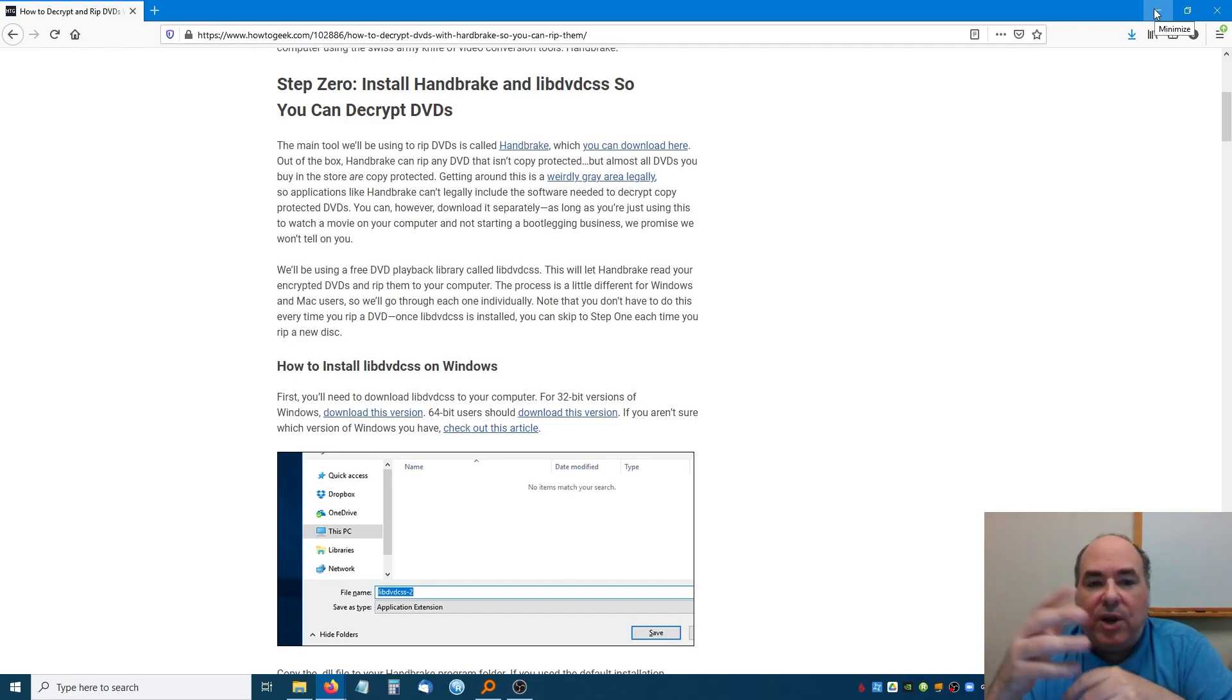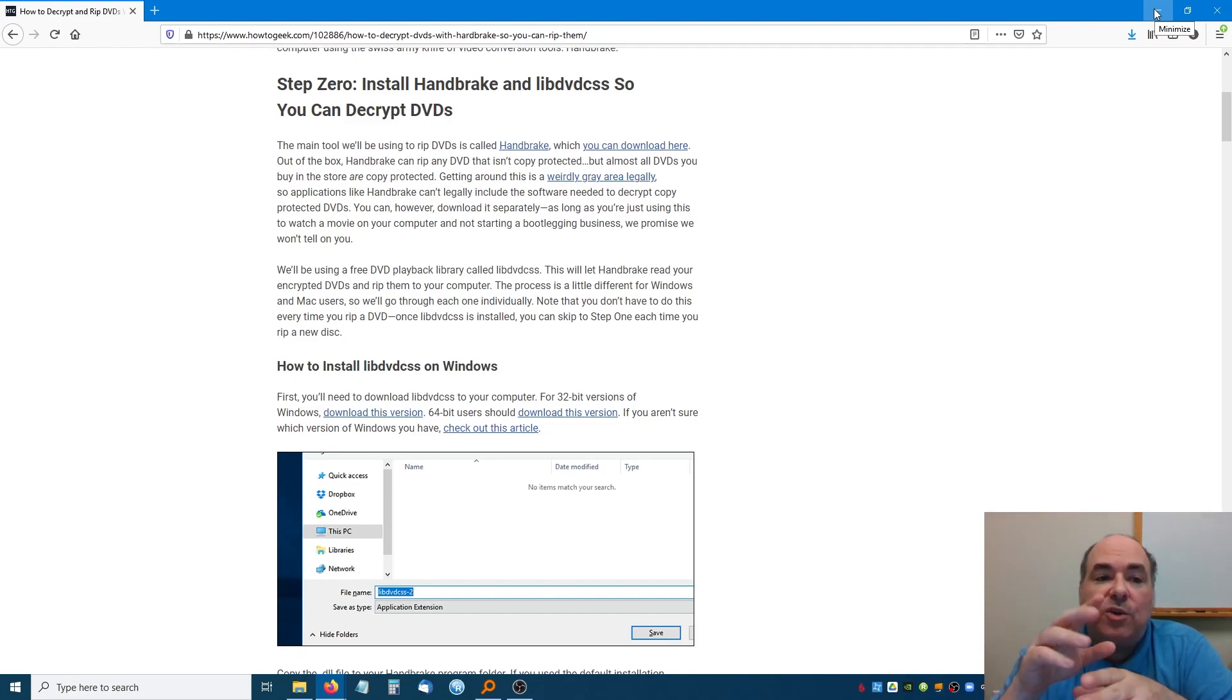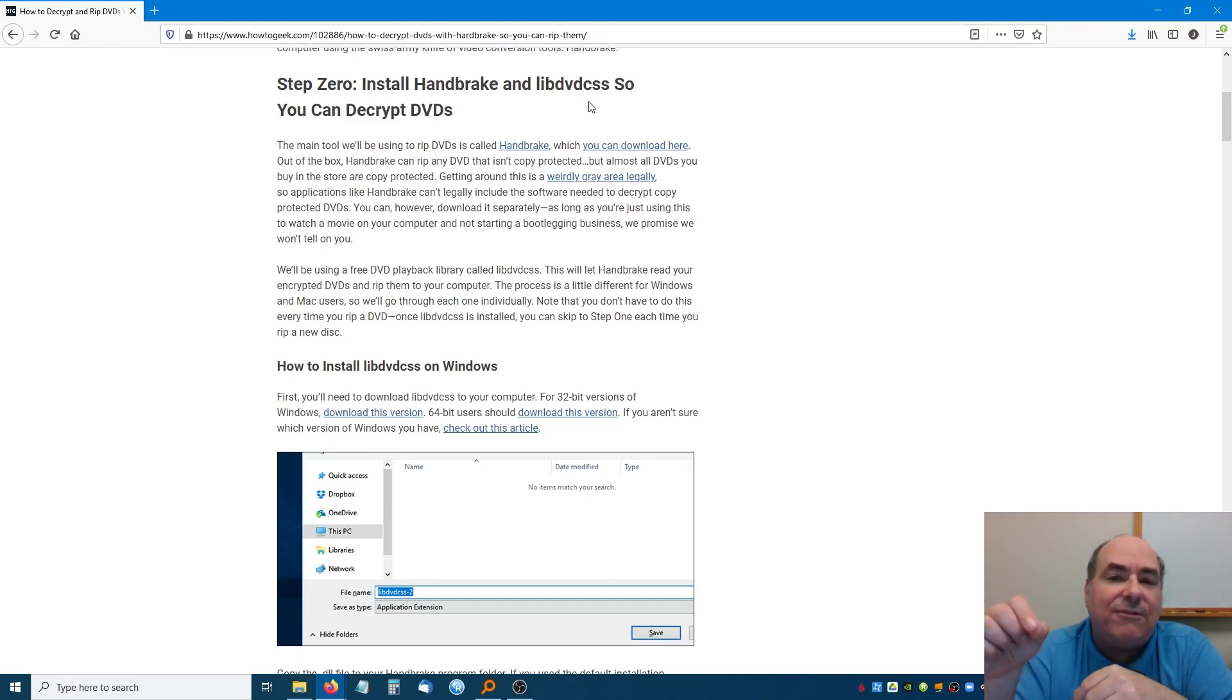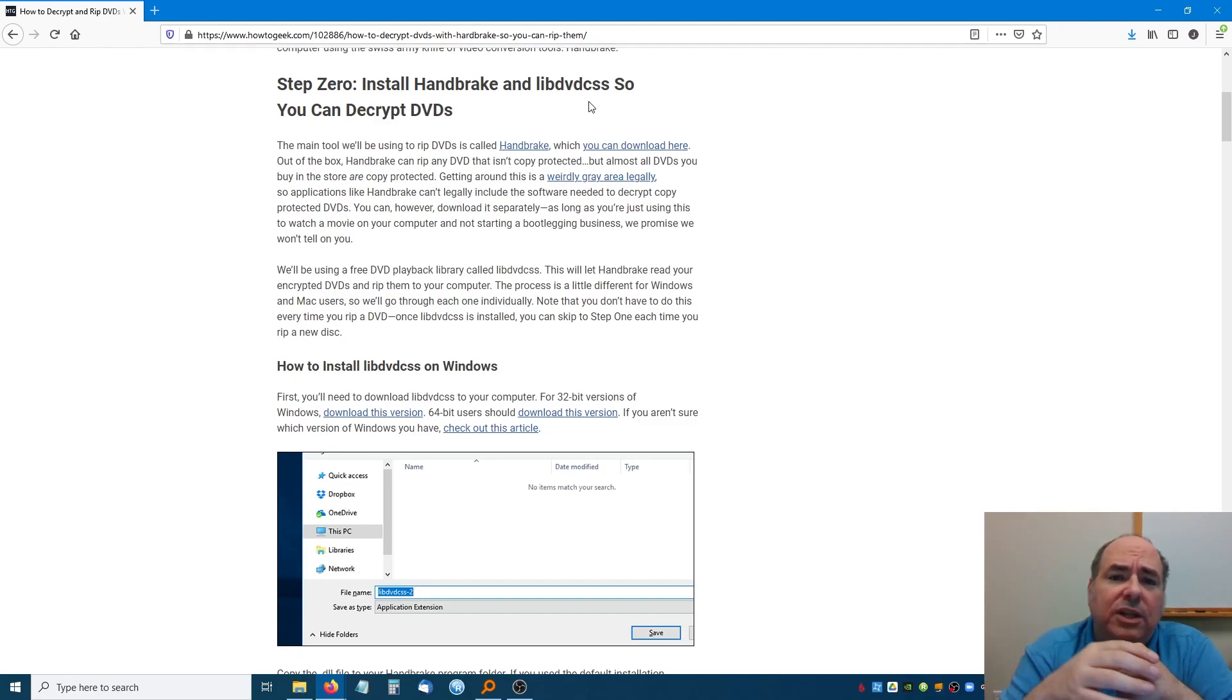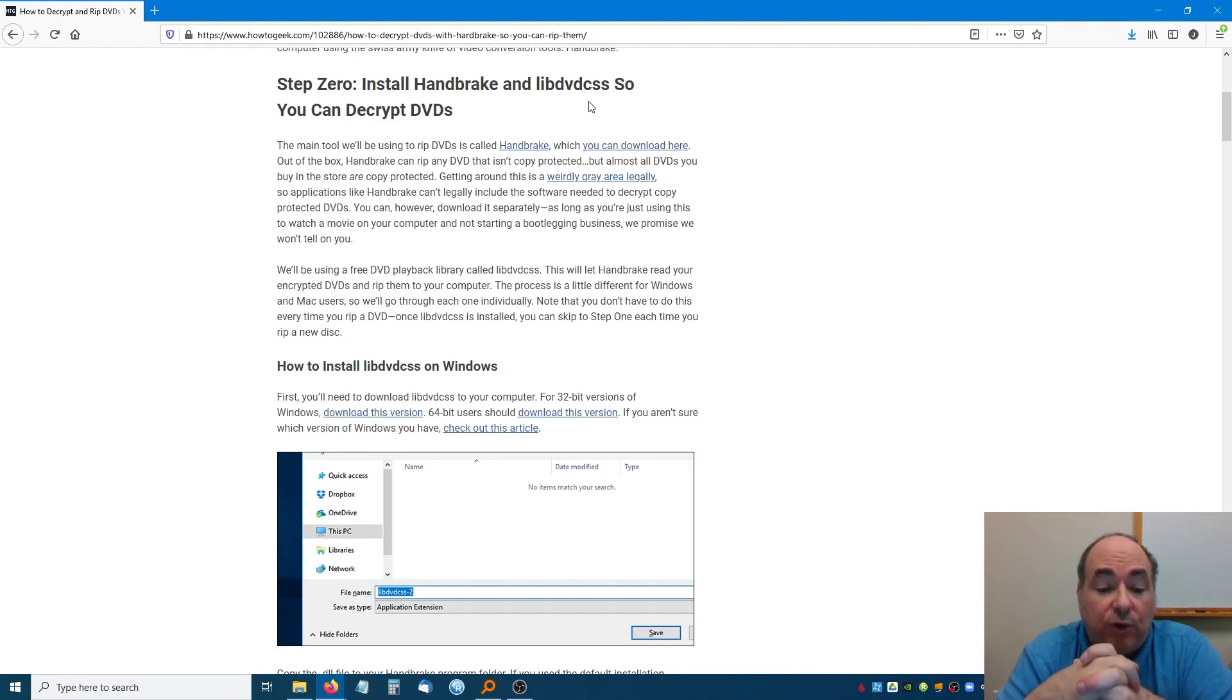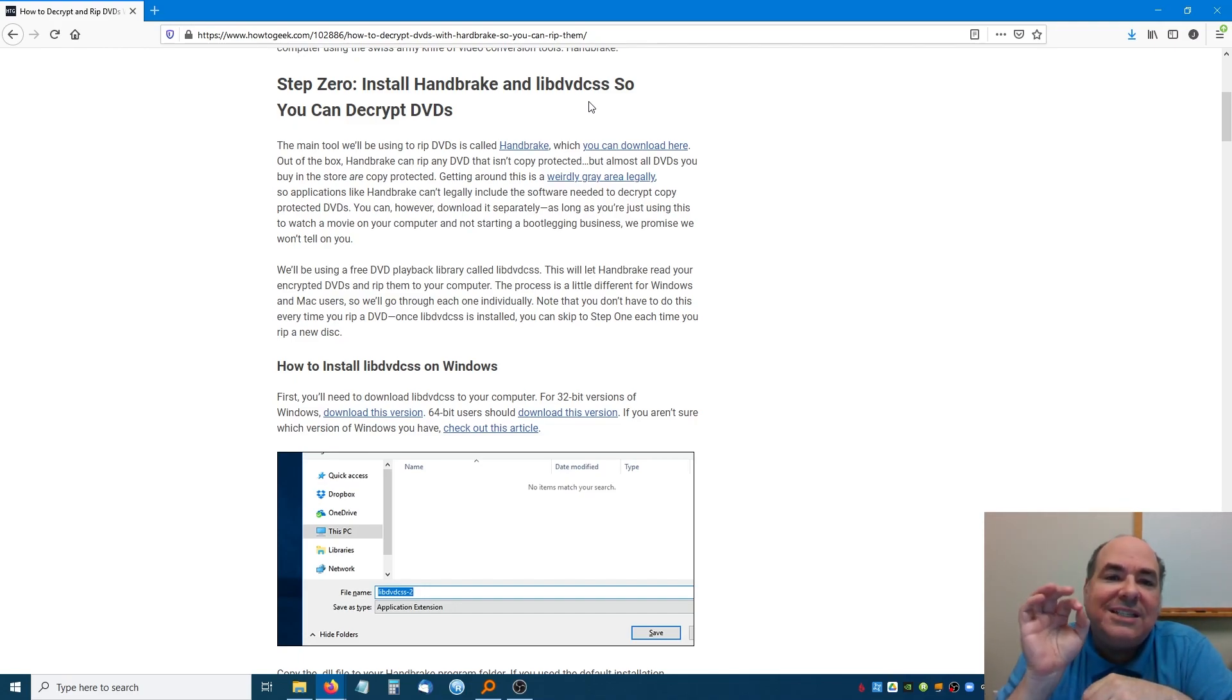So I'm going to be using Handbrake. Handbrake is this wonderful piece of software. Handbrake by itself doesn't work. You need to actually have the lib.dvd.css.dll file installed on your computer. I'll include a link in the video for you to do it. You just drop the dll file in your Handbrake folder and it's just fine. Handbrake is a wonderful package.